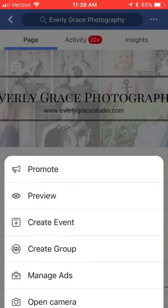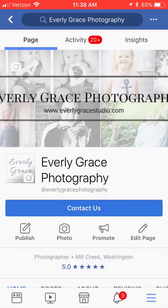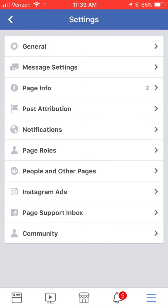Once you click on that option you're going to be brought to this page, which gives you another list of options where you'll want to choose the option of page roles, which is about in the middle there under notifications.